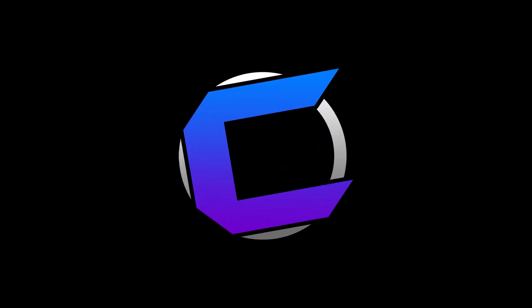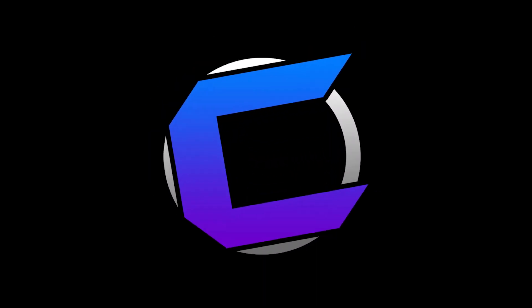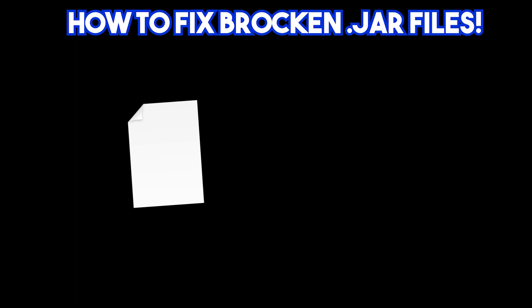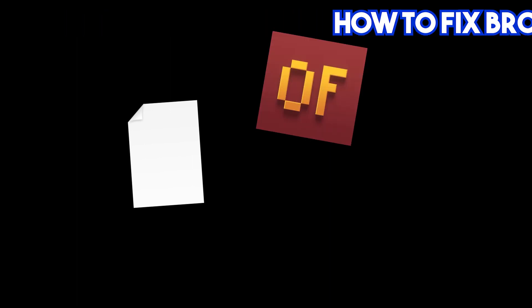What's going on guys, this is Cosmic Gamer back with another YouTube video. In today's YouTube video, I'll be showing you guys a fix on how to fix broken .jar files that don't let you install Optifine or Forge. Alright, let's get into the video.